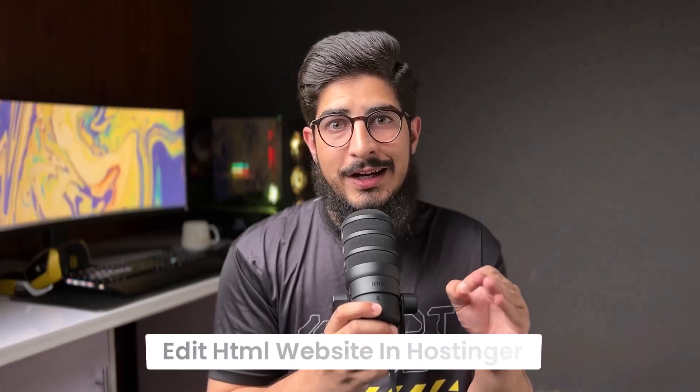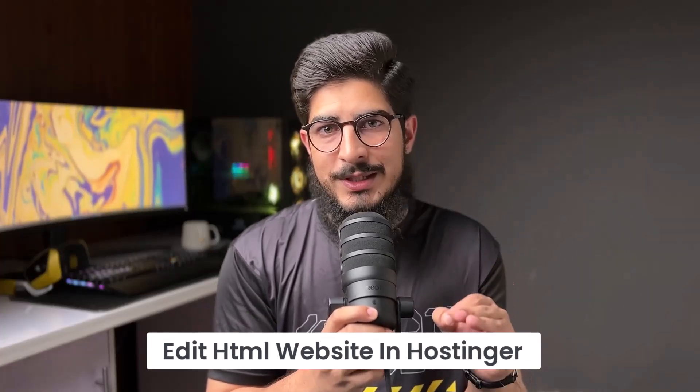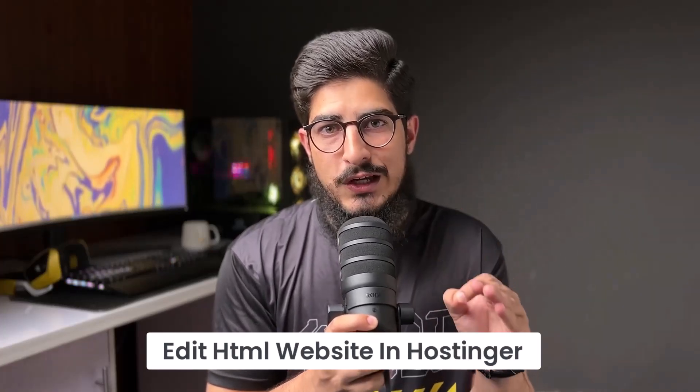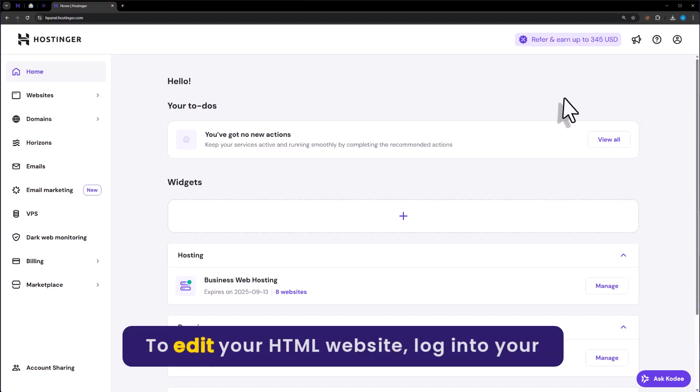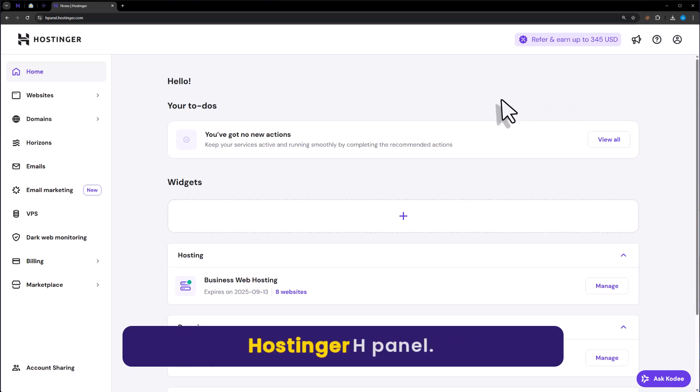Let's see how to edit HTML website in Hostinger. To edit your HTML website, login to your Hostinger Hpanel.